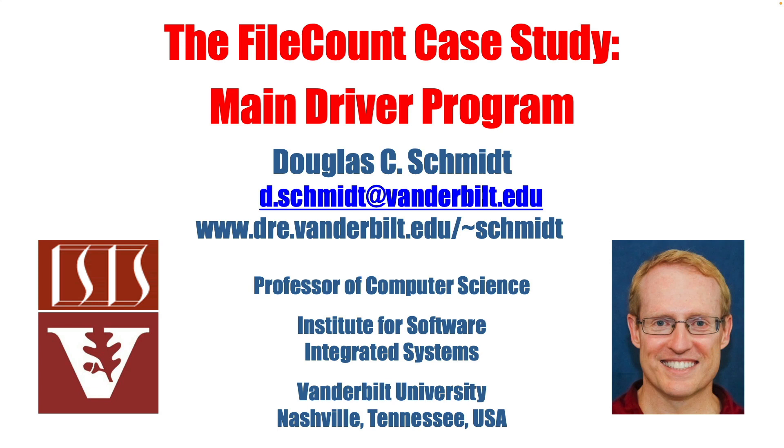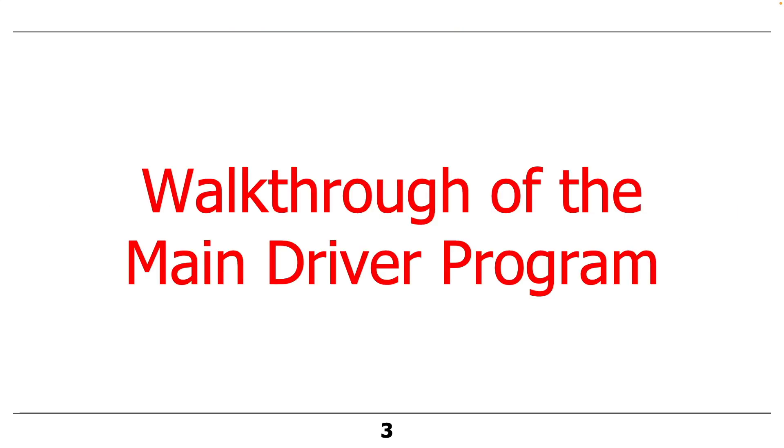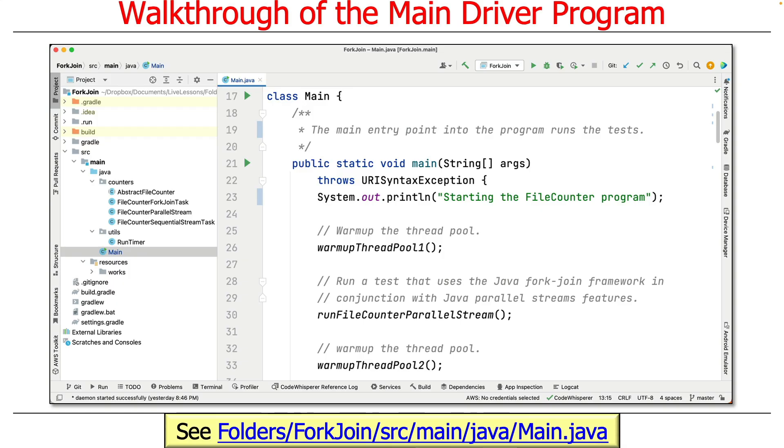We're going to start out by taking a look at the main driver program for the file count case study. We're going to talk about the associated helper classes that come with it.